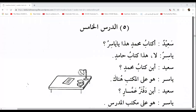Kitabu — that would be the possessed — and Mohammedin would be the possessor. Exactly. That which is possessed or owned or belongs to something is known as the Mudaaf. In that example, Kitabu is the Mudaaf, whereas Mohammedin is the owner or possessor known as the Mudaafun Ileyhi.